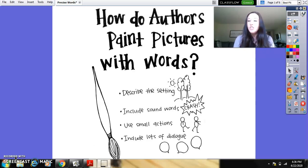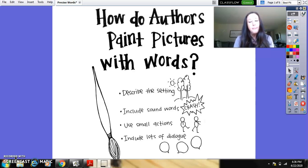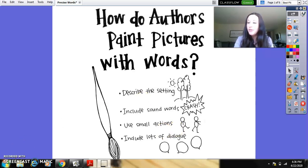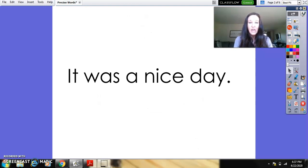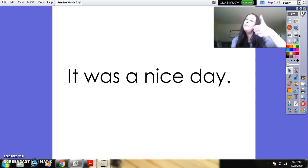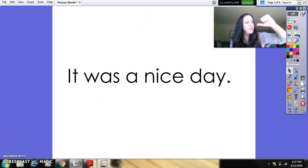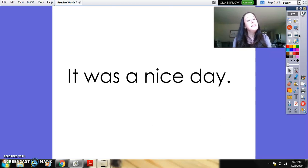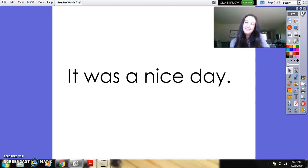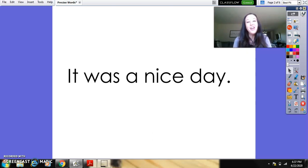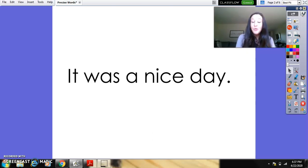Now I'm going to show you a sentence that I wrote, and I want you to think about whether or not it is precise. If you think it's precise, give a thumbs up. If not, you can give a thumbs down. So my sentence is, it was a nice day. So I see a lot of thumbs down, and you are correct.